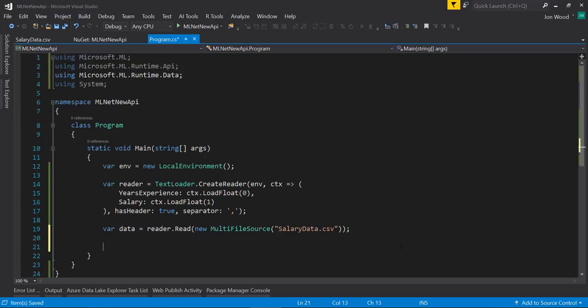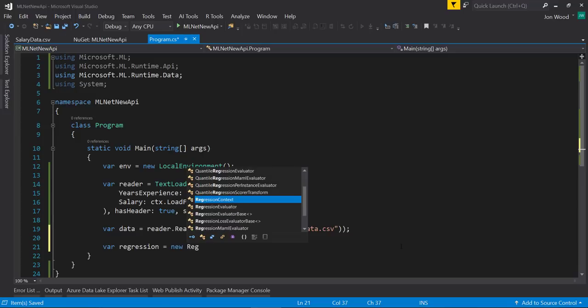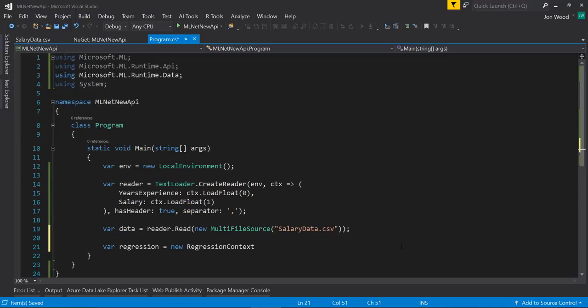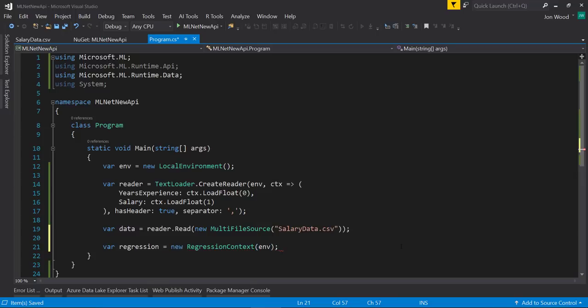Next, I need to create an instance of the regression context class and pass in our environment into it. We know we need a regression here since we're predicting a value.